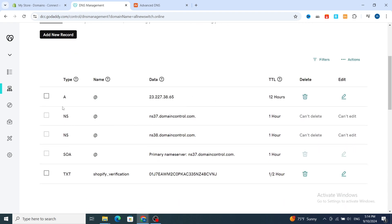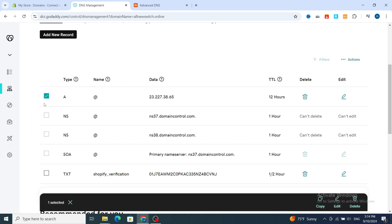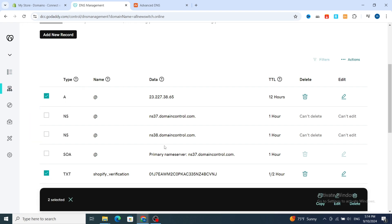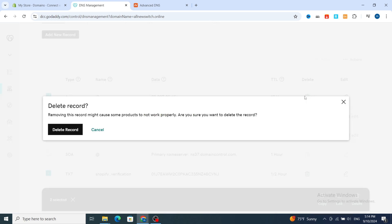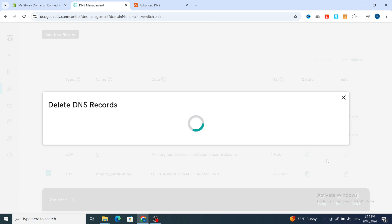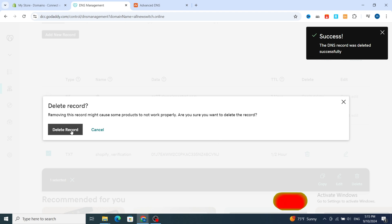In GoDaddy's DNS section, you need to delete certain existing records. The NS records are default and you should leave those. But you need to remove the existing A record and the existing TXT record. Select those and delete them so you can create new ones.